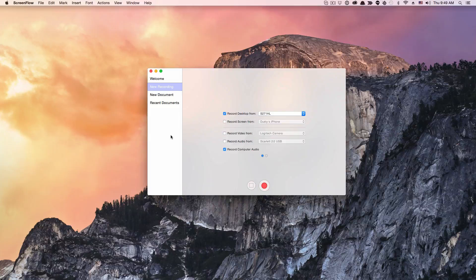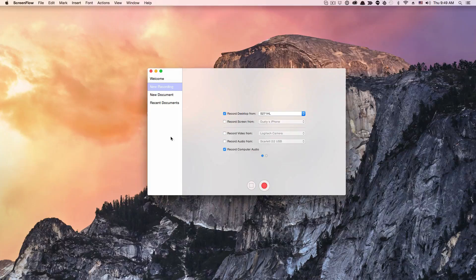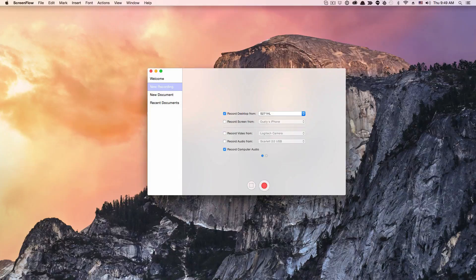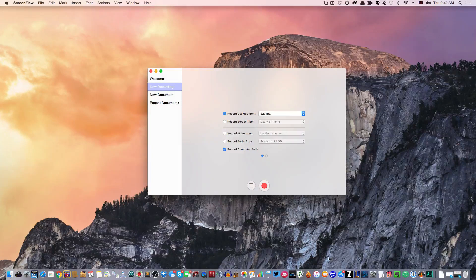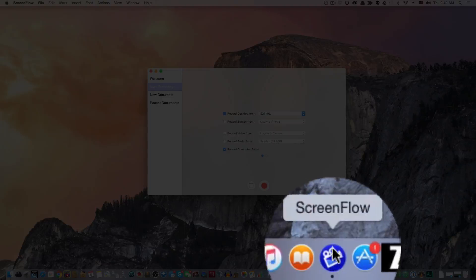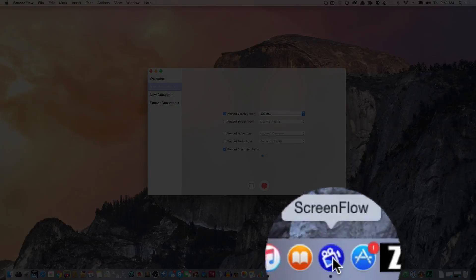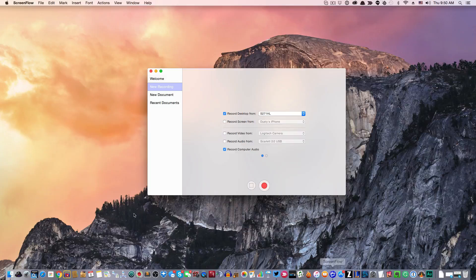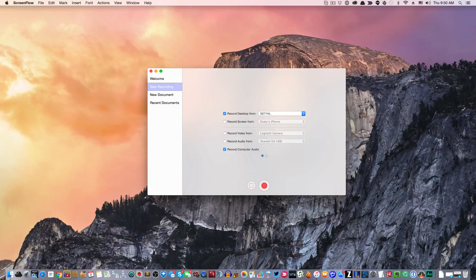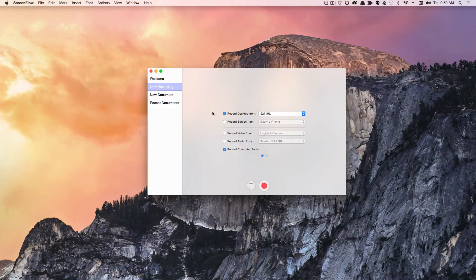In order to do that, you need to open up ScreenFlow. If you go to your dock, I'll show you my dock here. ScreenFlow looks like this, a little blue icon with a white video camera on top of it. That's what ScreenFlow looks like.